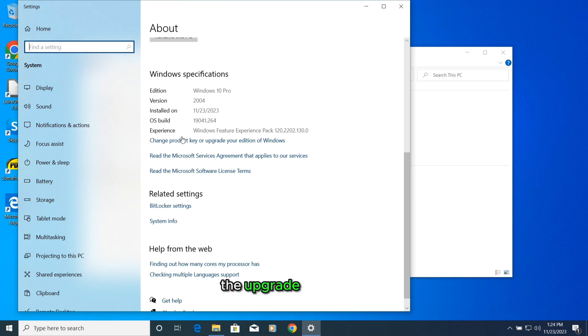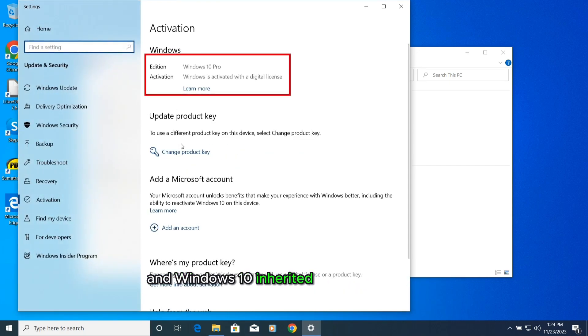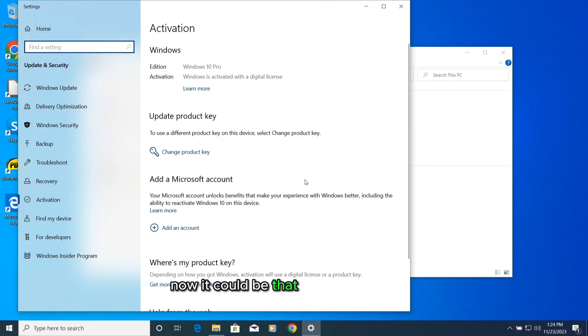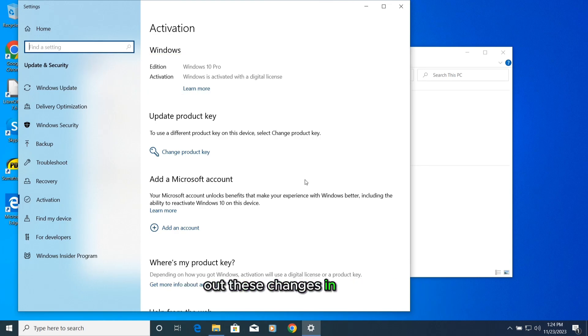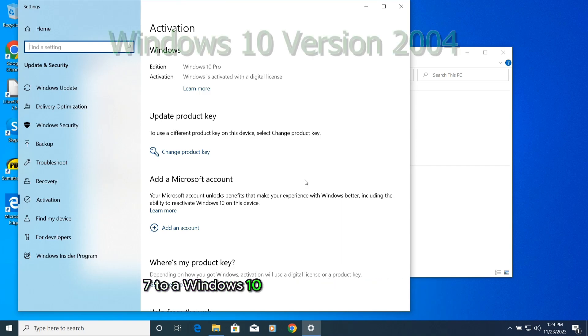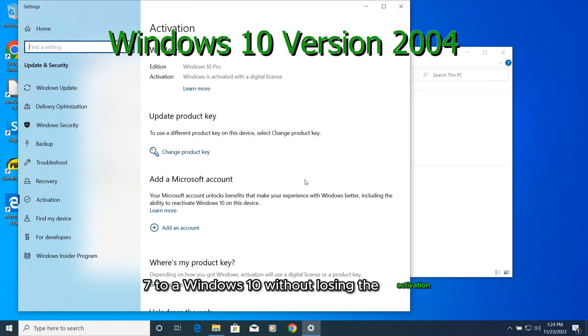The upgrade happened and Windows 10 inherited the activation from Windows 7. Now it could be that Microsoft is rolling out these changes in phases, but as of today I was still able to upgrade from Windows 7 to Windows 10 without losing the activation.